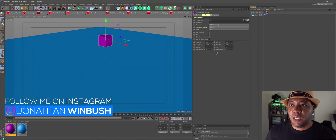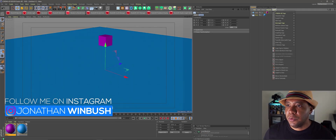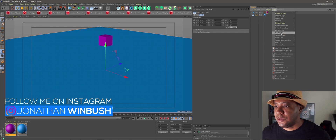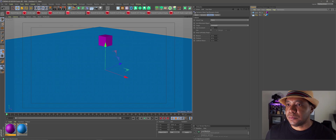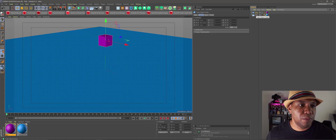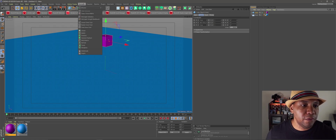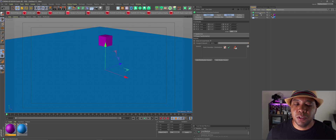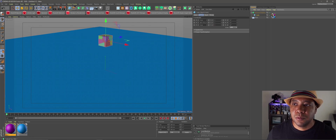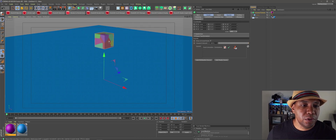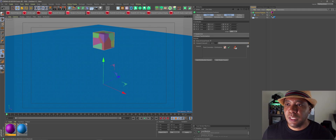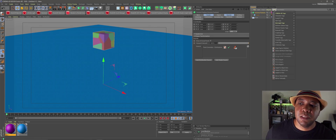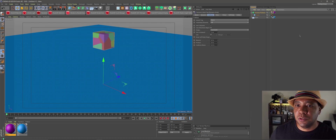Now I want to add dynamic tags. I'm going to come over to my floor, come over to tags, then come down to simulation tags, and add a collider body — that's all we have to do there. And then for my cube, we want to fracture this up. So I'll come up to MoGraph, come down to Voronoi Fracture, and drag my cube under Voronoi Fracture. You can see that we have our cube all fractured up — this is all simple beginner stuff here. So now I'm going to go back to my tags, hit simulation tags, and make it a rigid body.